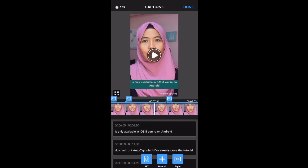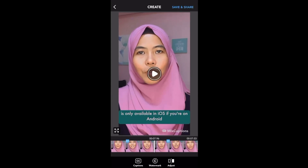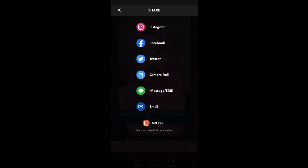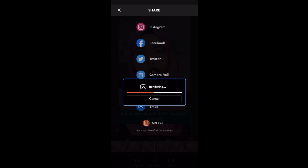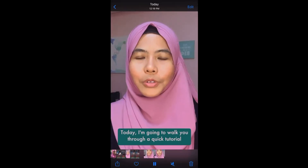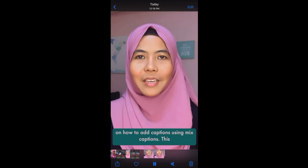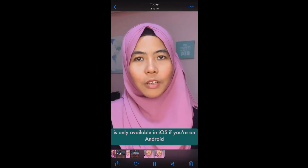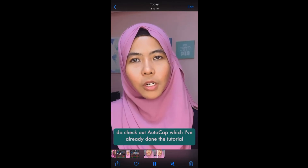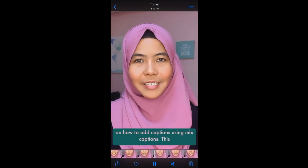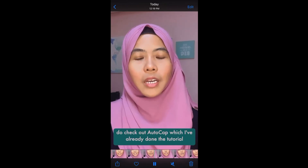Once you're happy with the styling, click Done and Done again. Now you can save to your phone — click the top right corner for Save and Share, which lets you save or share directly to social media. Or you can just save to your camera roll. It will render and appear under your photos. There you go — the video with captions, ready to upload to your IG Story, IG feed, or IGTV. Have fun trying — let me know what you think and tag me if you've tried it!